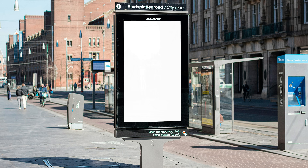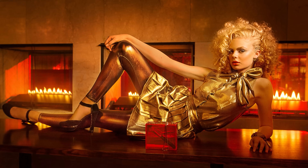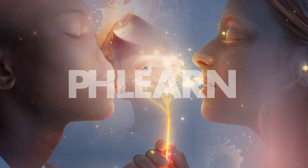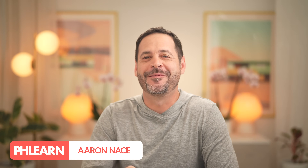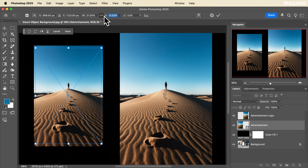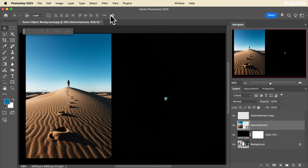Hello and welcome to day 16 of 30 Days of Photoshop. Today we're showing you everything you need to know about smart objects. My name is Aaron Nace and today we're covering smart objects — one of my favorite features in Photoshop because you can resize smart objects as many times as you want and you're not going to lose resolution.